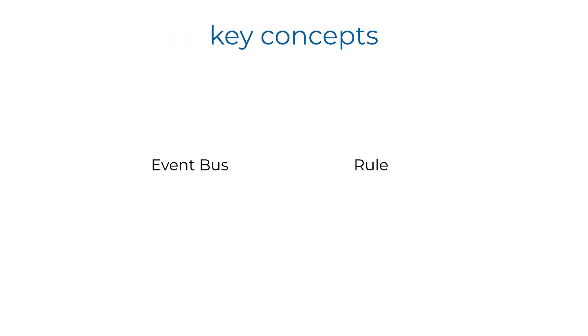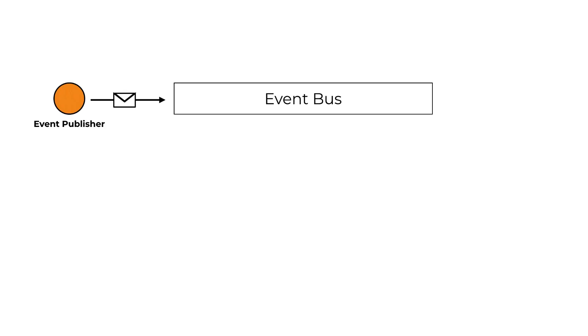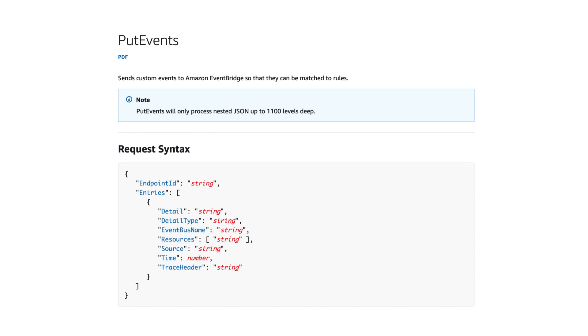There are two really important concepts to understand about EventBridge. There's the EventBus, which ingests events from publishers, which can be just about anything. EC2 instances, Lambda functions, Fargate tasks, basically anyone with the IAM permission to make the putEvent request against the EventBus,